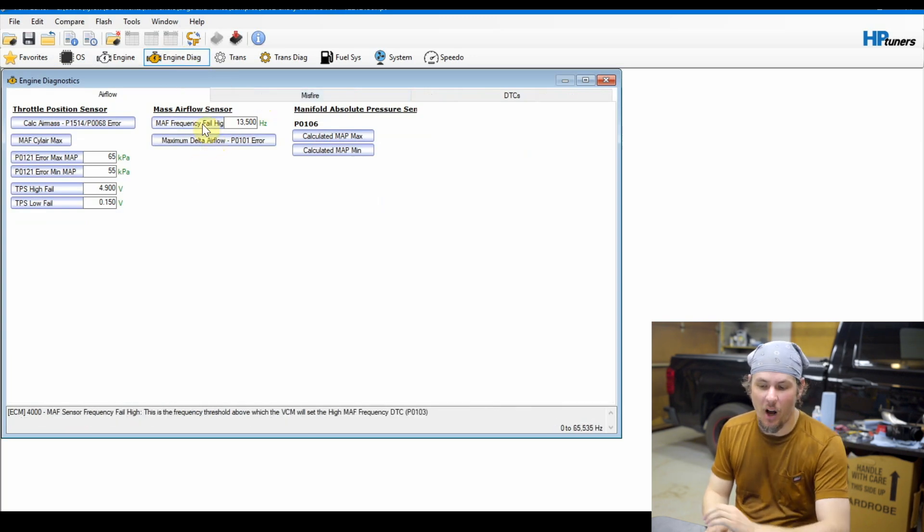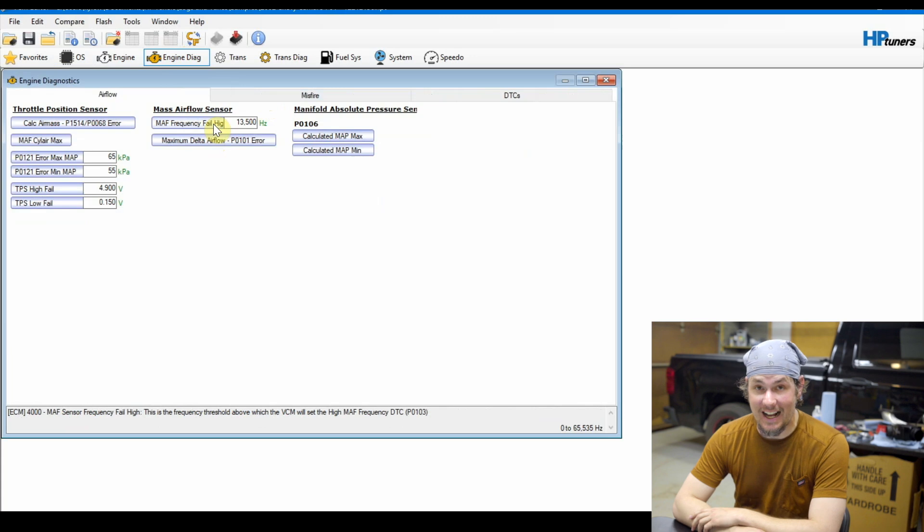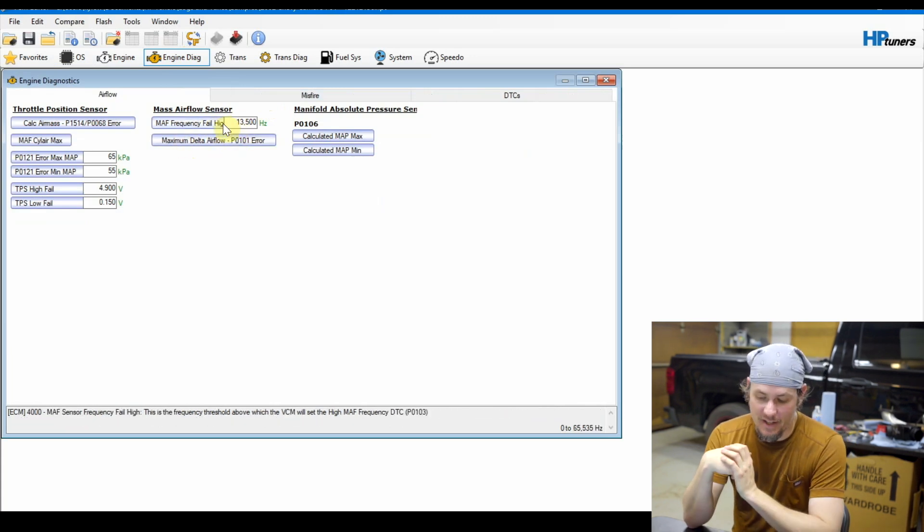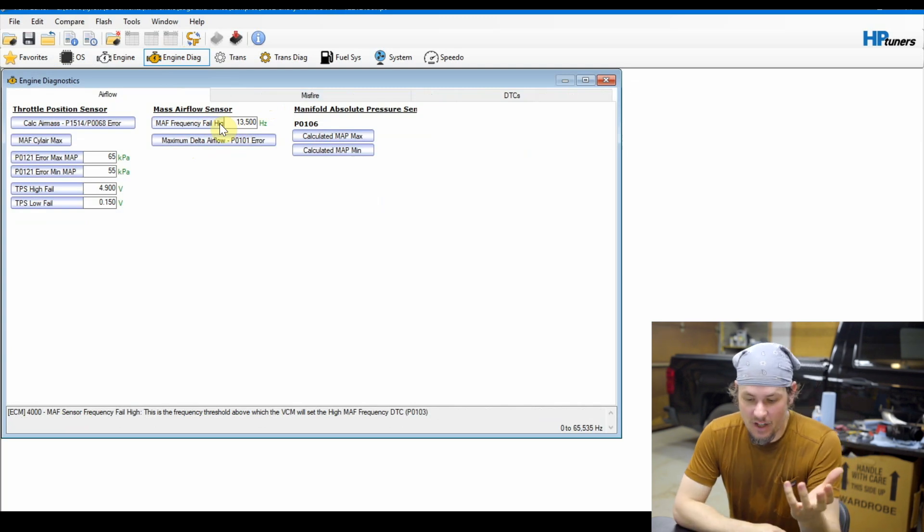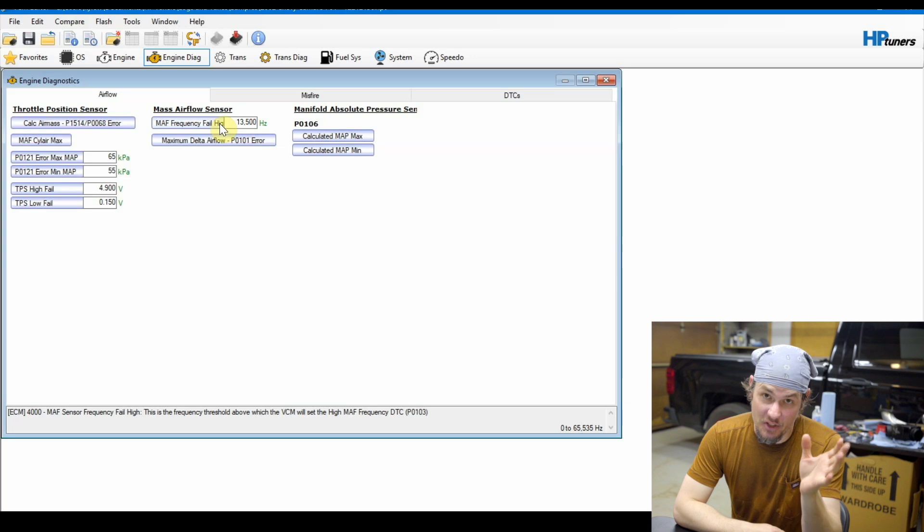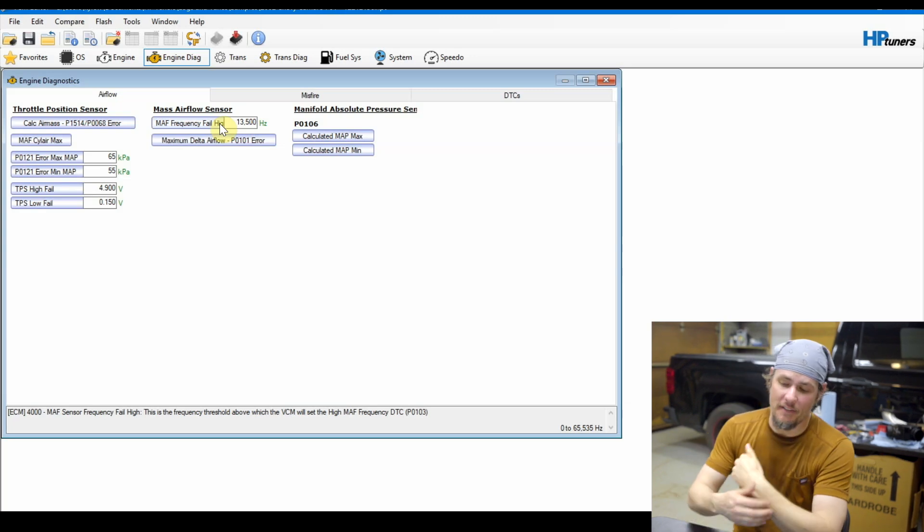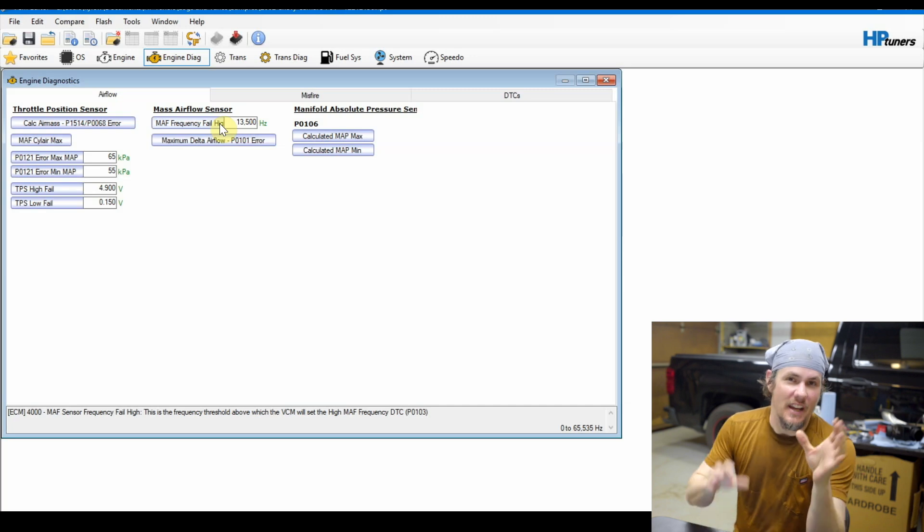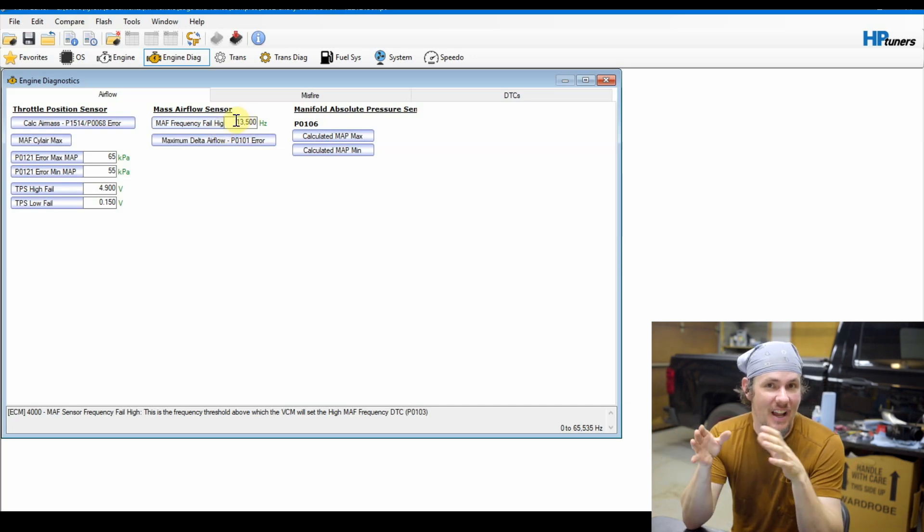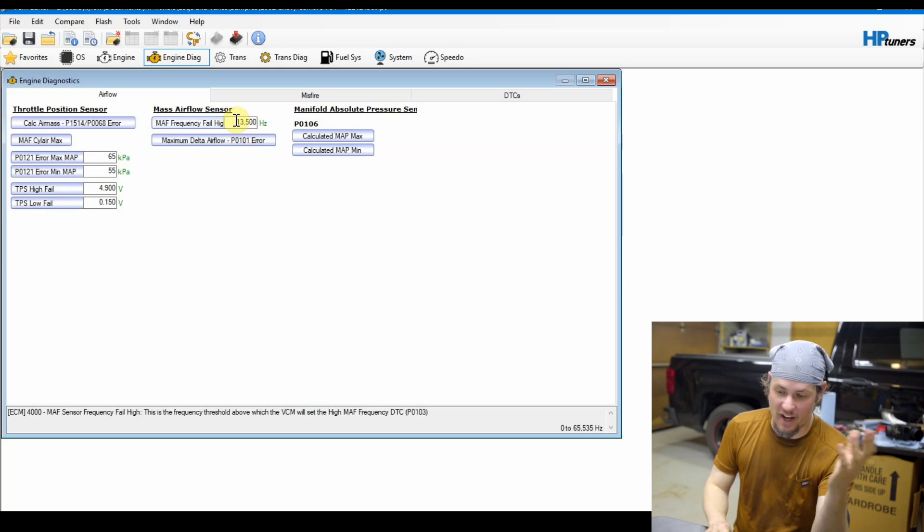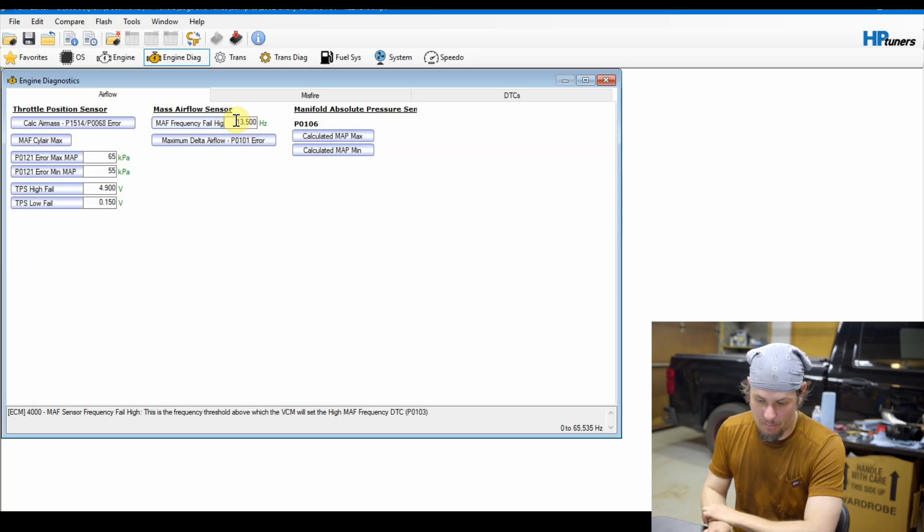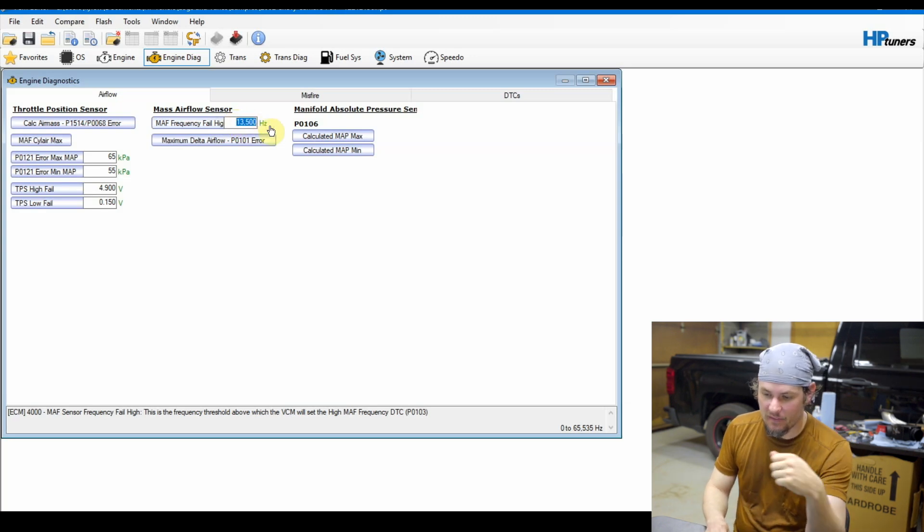First things first, what we always do is go into the engine diagnostics and we will fail the mass airflow sensor. Basically we're always looking for this frequency fail high - that's the easiest way to make sure that it does fail. On this one we're also going to set the DTC to fail on first error so we get that check engine light right off the bat. The other option that you can do, but you need to double check and see whether or not the intake air temp sensor is built into your MAF, is just unplug your MAF sensor.